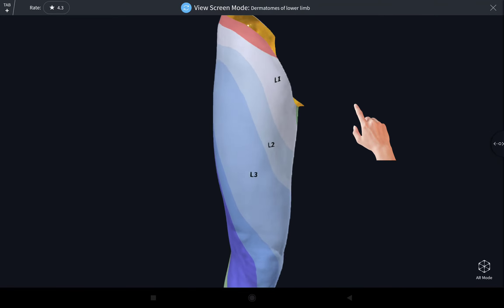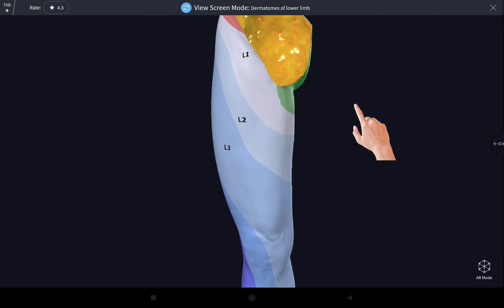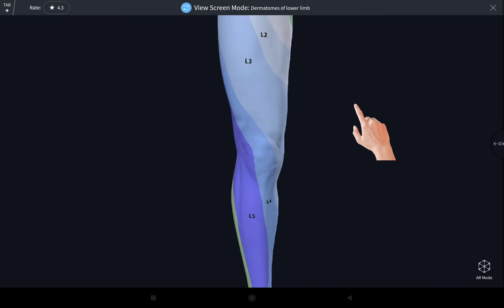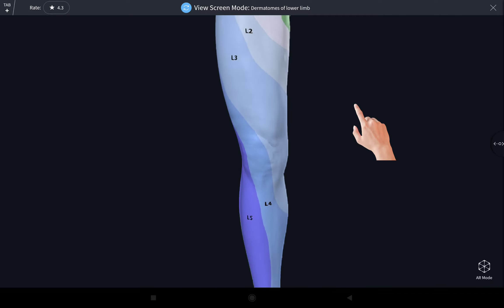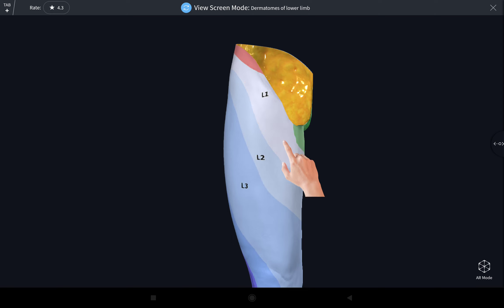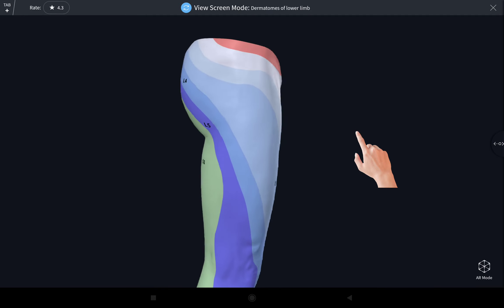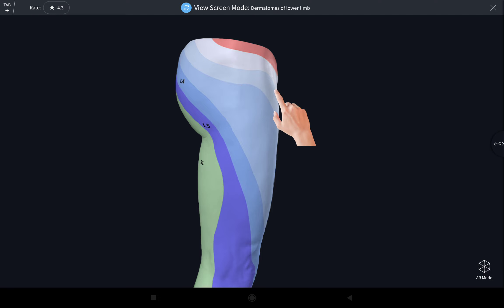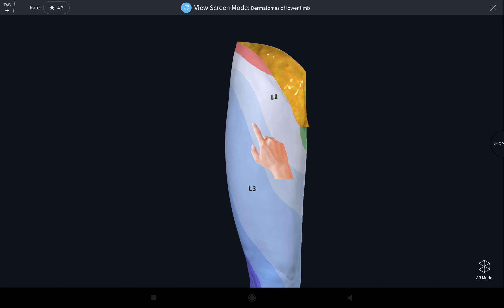The lower limb is supplied mainly by the lumbar spinal segments: lumbar one, two, three, and four. The area just below the inguinal region is supplied by lumbar one. You can clearly see this is the portion supplied by the lumbar one spinal segment. It also extends up to the upper portion of the buttock. Immediately below it is supplied by lumbar two, which extends into the anterior portion of the thigh, just below the lumbar one dermatome.